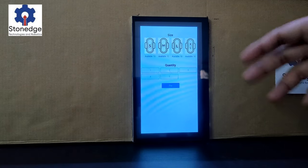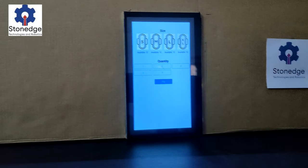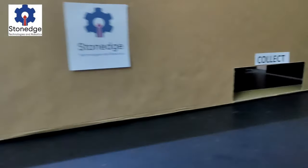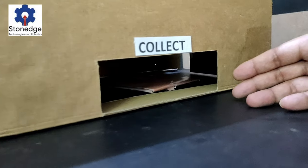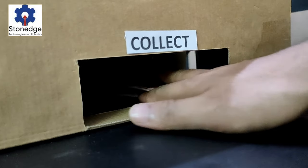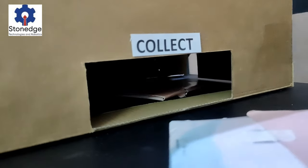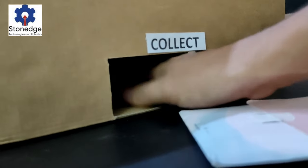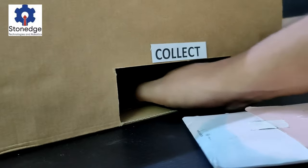Once the payment is done, we can collect 2 quantities here. As you can see, there are 2 quantities with size as medium.